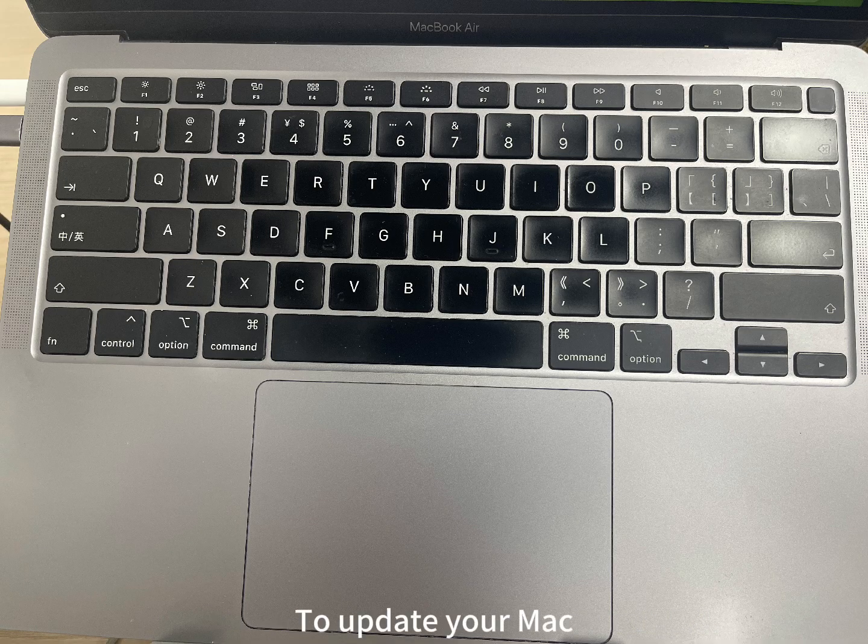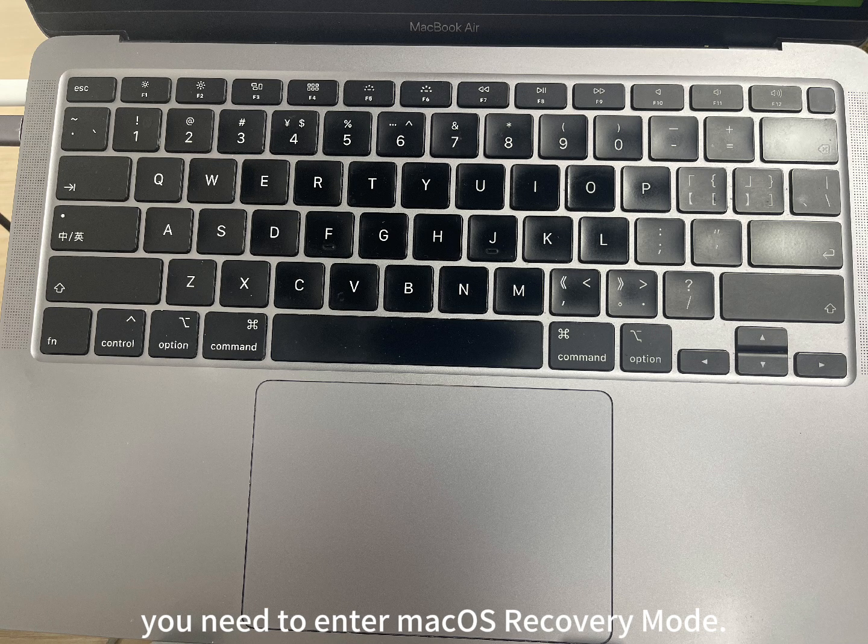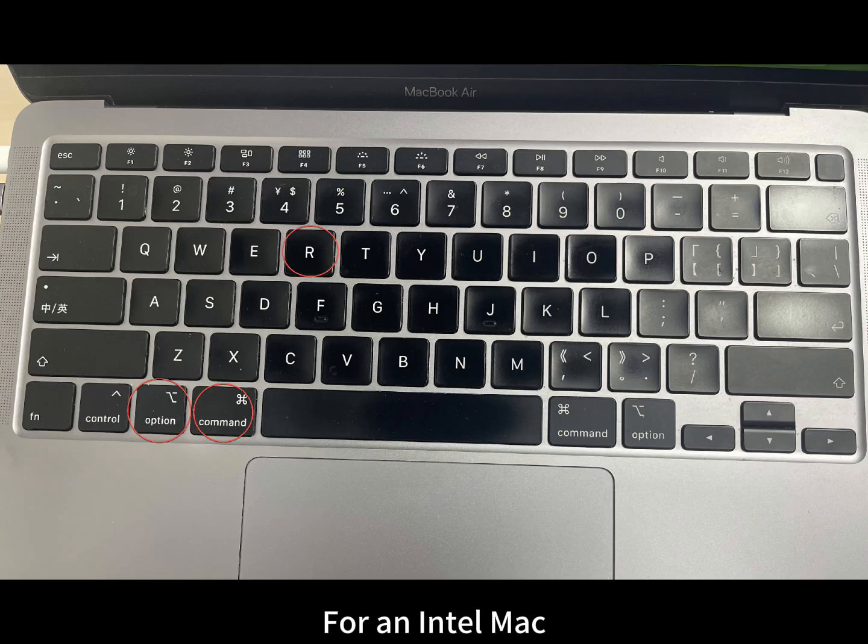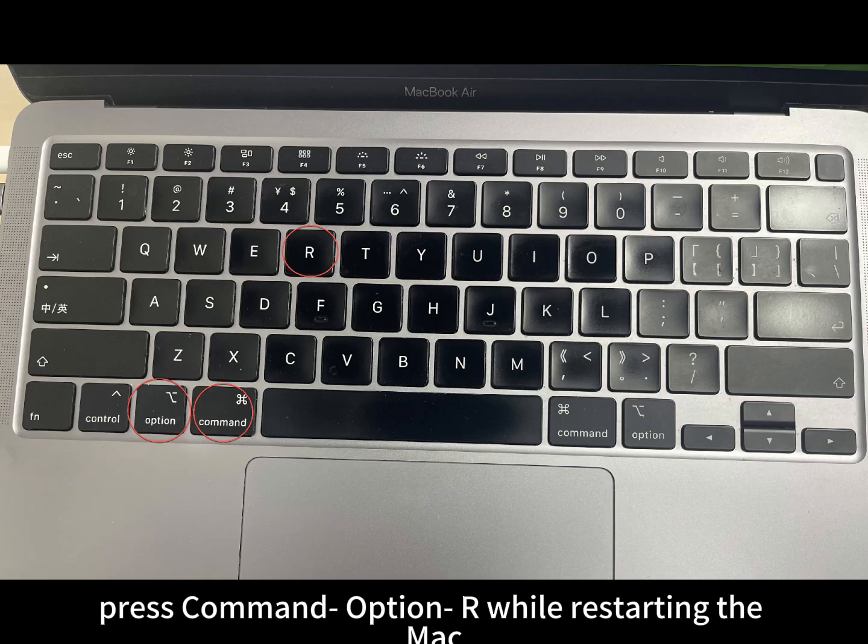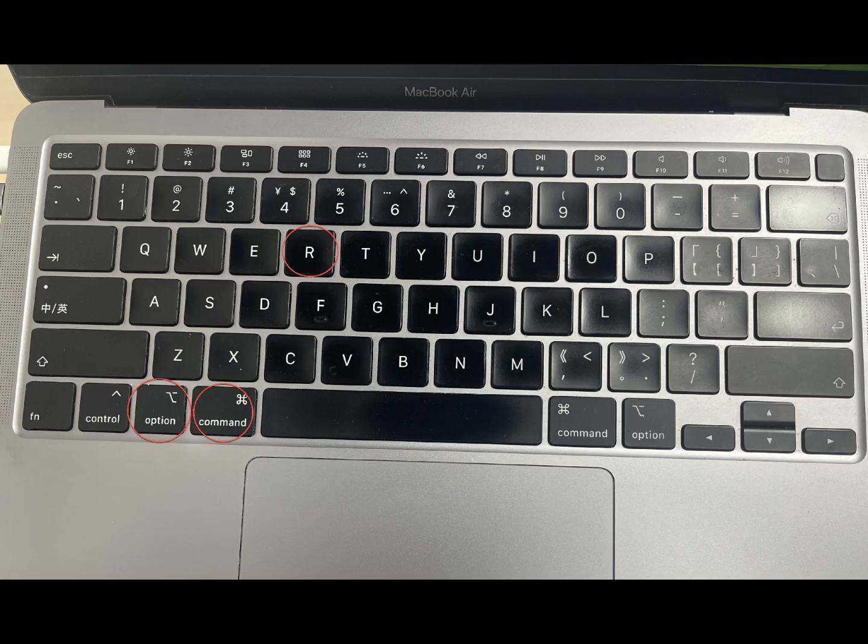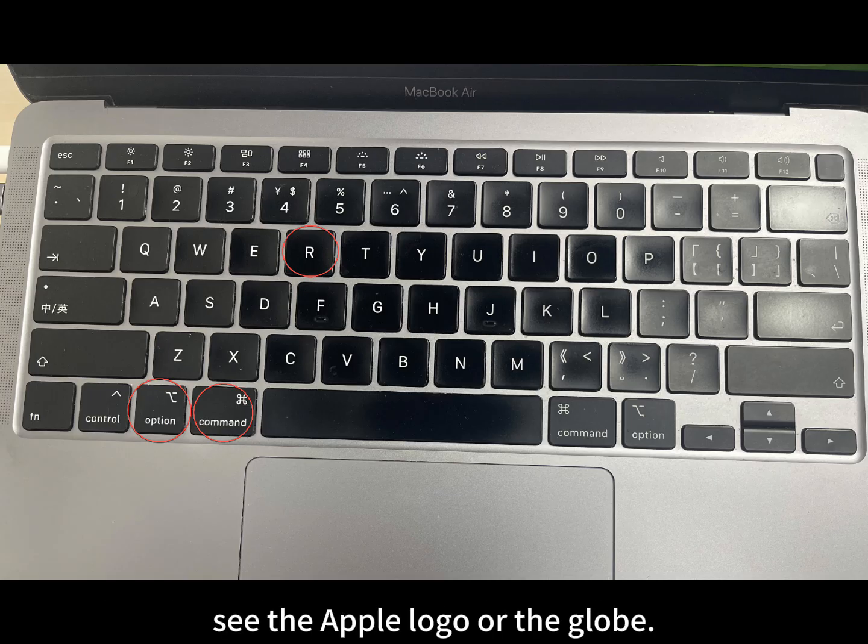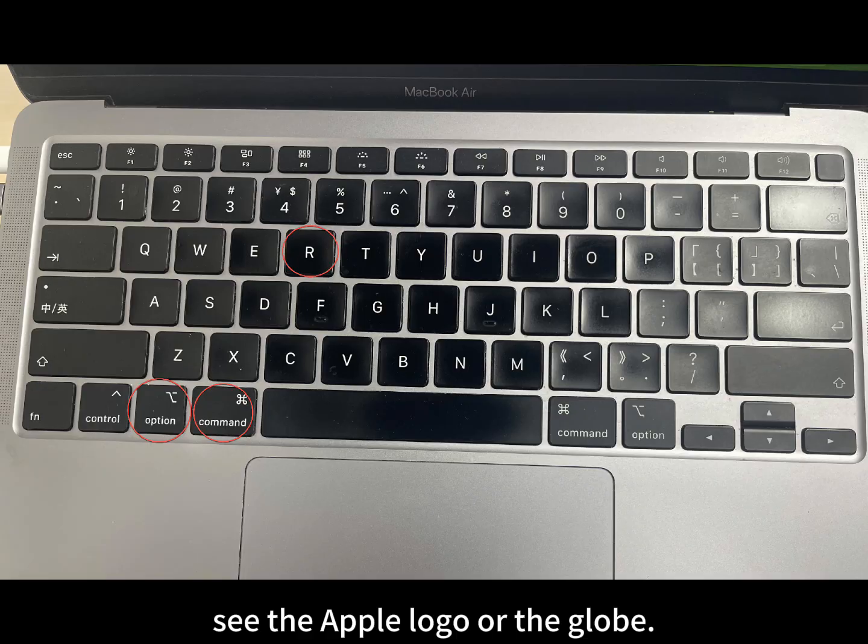To update your Mac, you need to enter macOS recovery mode. For an Intel Mac, press Command Option R while restarting the Mac, and then release the keys when you see the Apple logo or the globe.